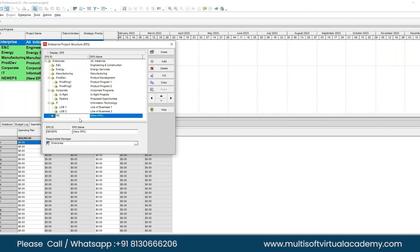Type T, then R for Train, then N for New Zealand — short form of Training. That will be the EPS ID. Now hit Tab or move your cursor to the New EPS Name field and write 'Training', removing everything there. Hit Enter.